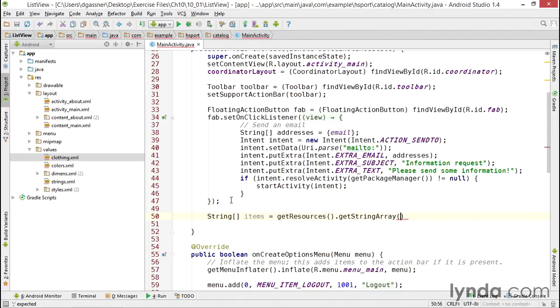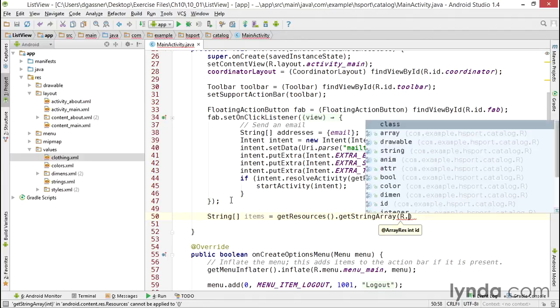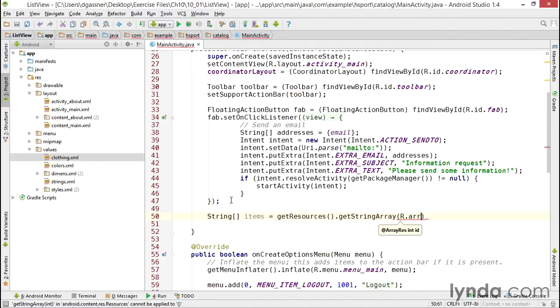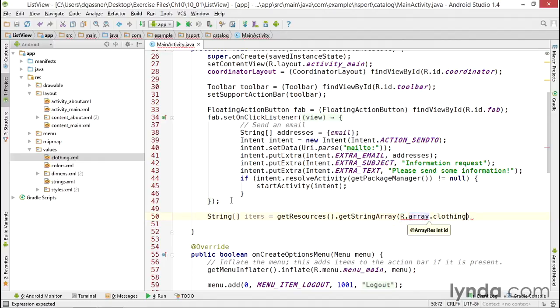And then I'll pass in an ID. With a simple string, the resource ID always starts with R.string, but with an array it starts with R.array. So I'll pass in R.array.clothing. And because that process is running in the background scanning my code and generating the Java classes, Android Studio already knows that that resource ID exists.